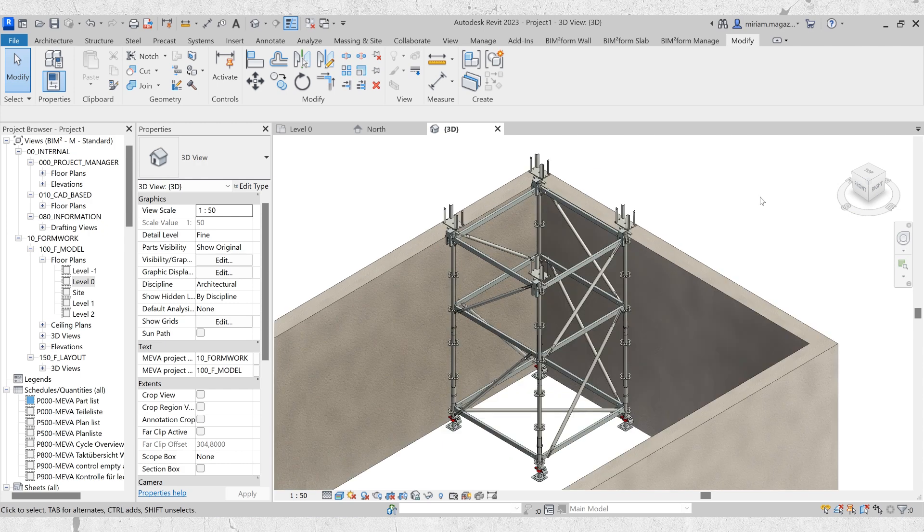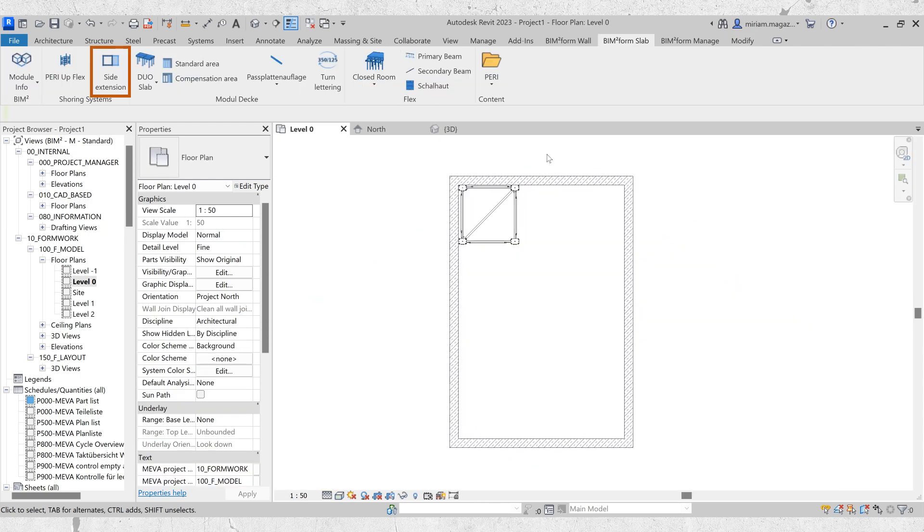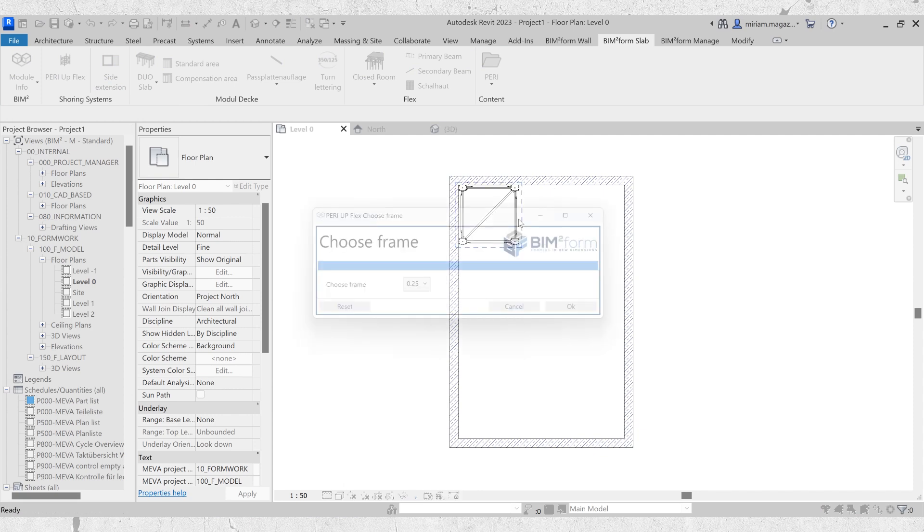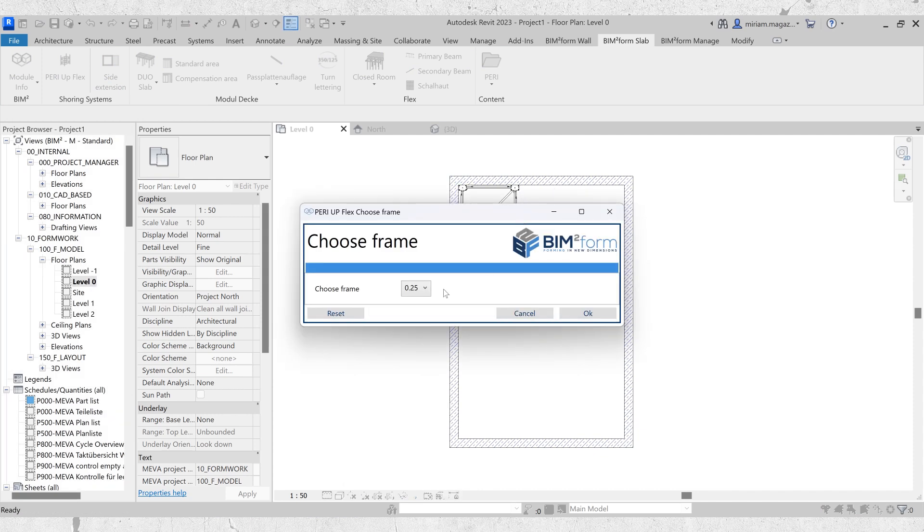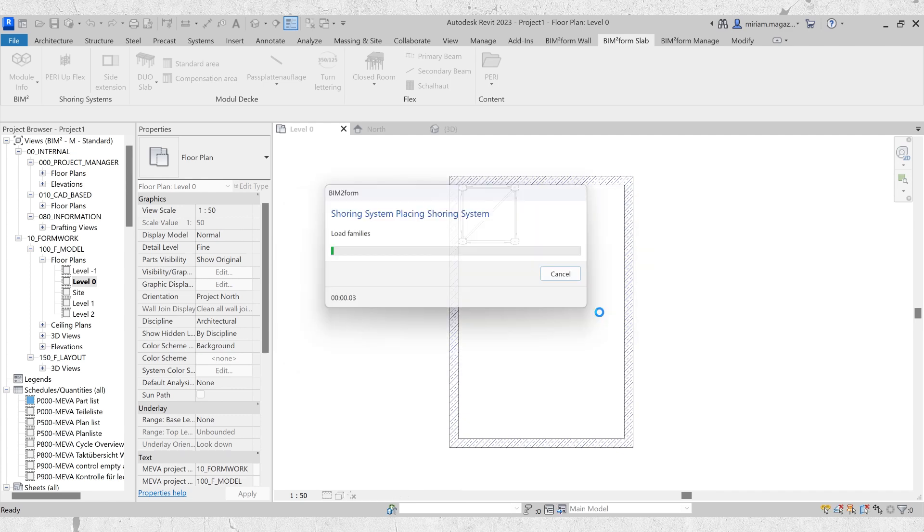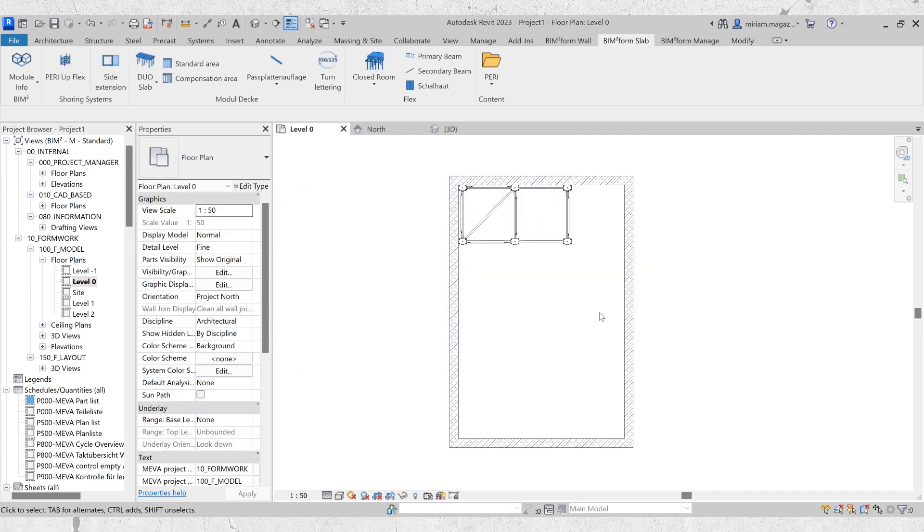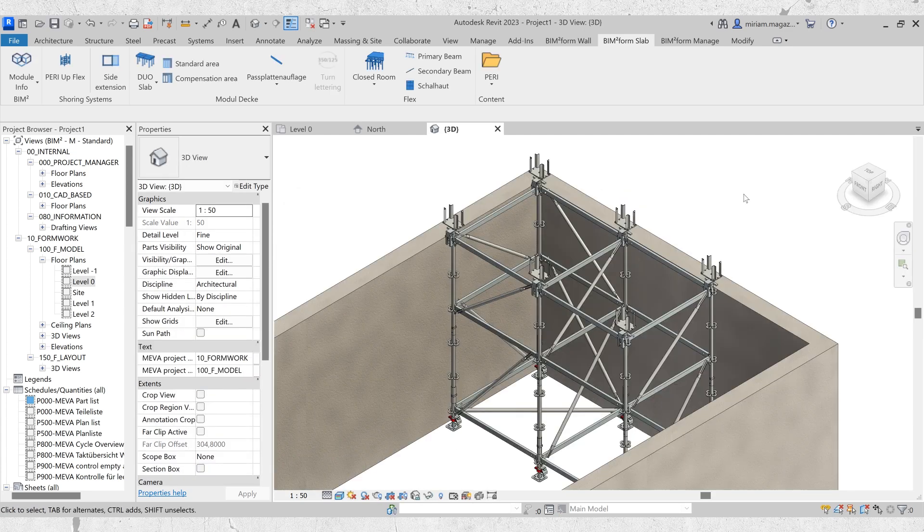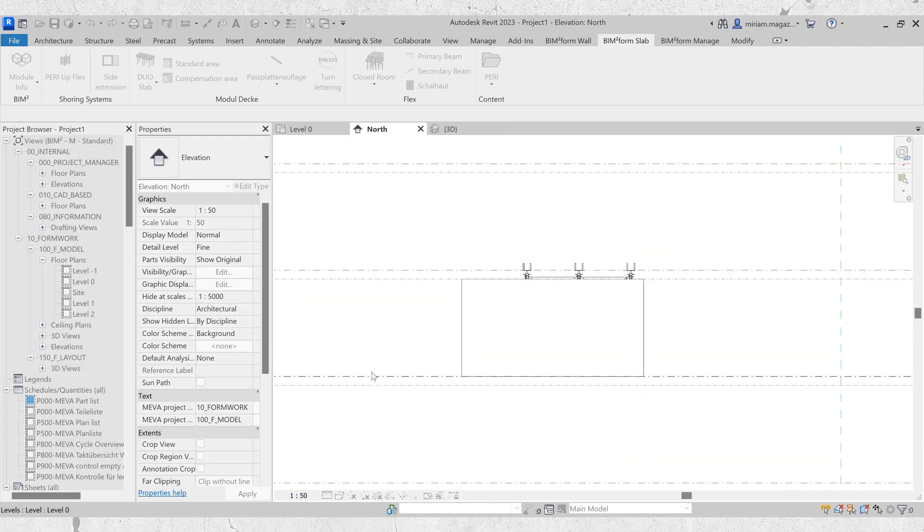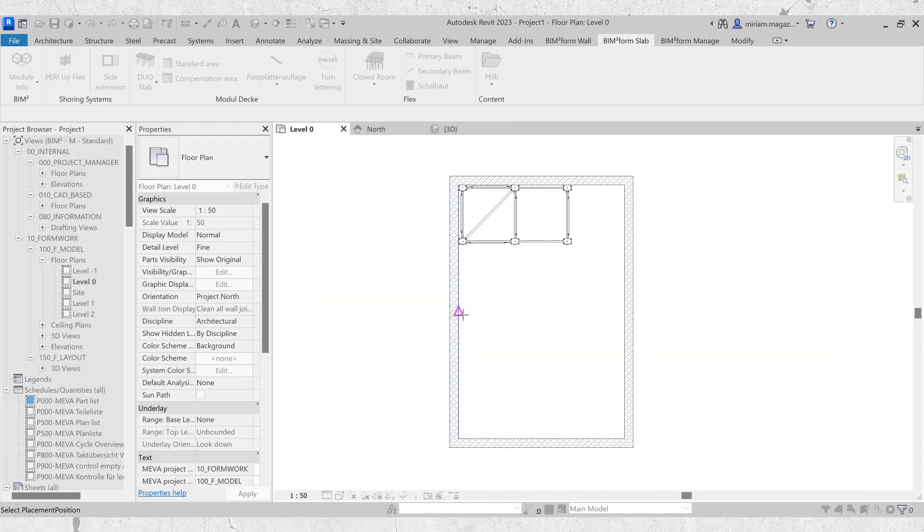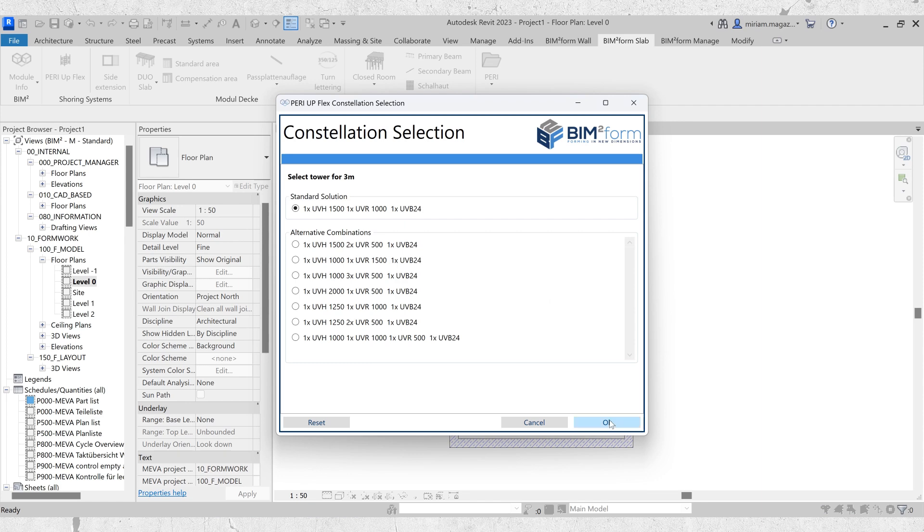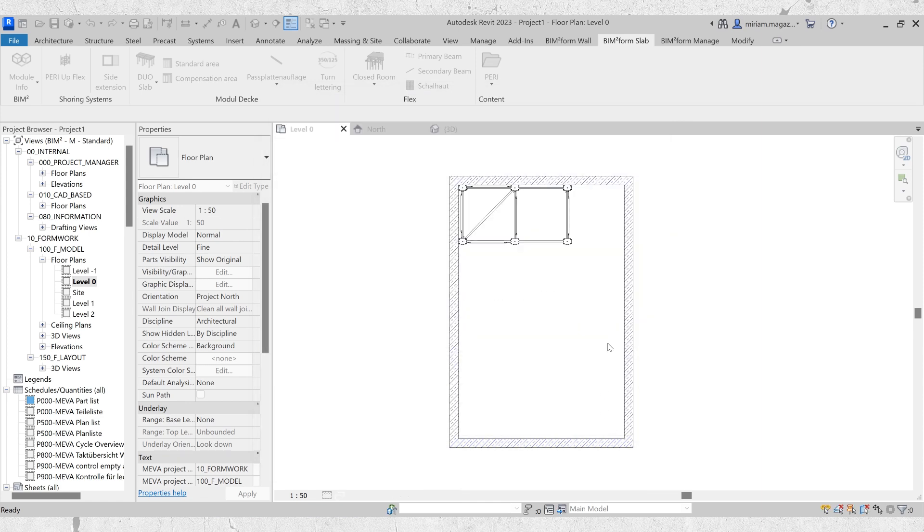From here, you can add a side extension next to the support scaffold by clicking on the side extension command. Choose the side of the support scaffold where the extension should be placed, then select a frame size between 0.25 to 3 meters and click OK. Within moments, the side extension will be seamlessly integrated with the adjacent support scaffold. Note that the side extension uses the same settings as the first command.